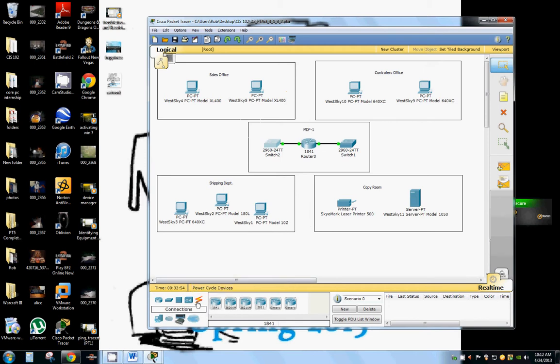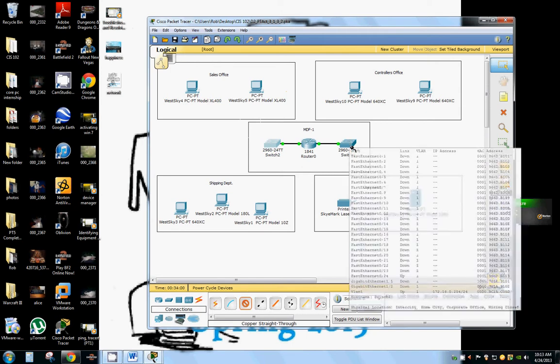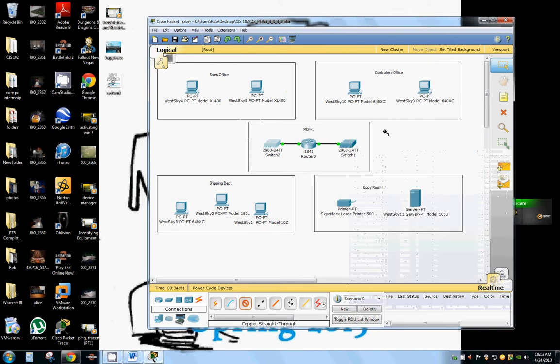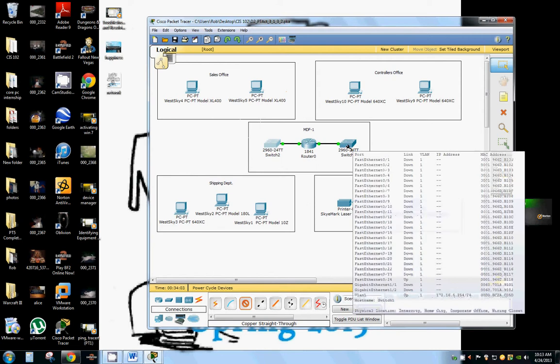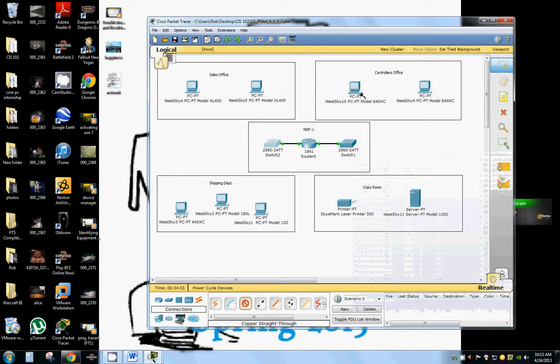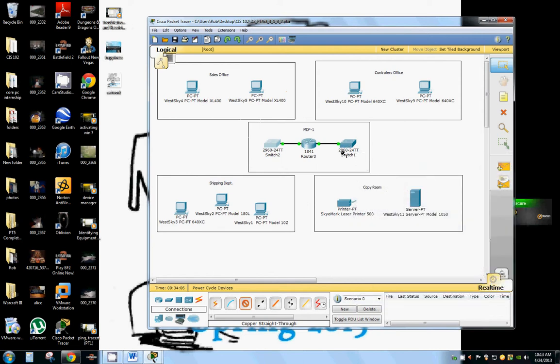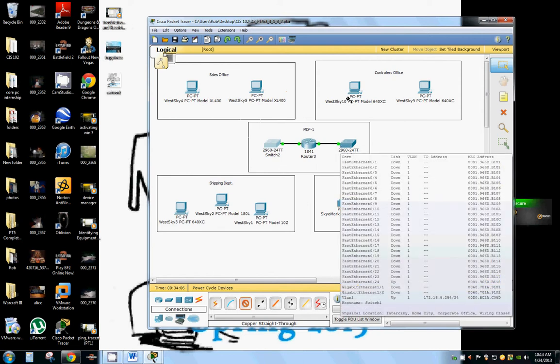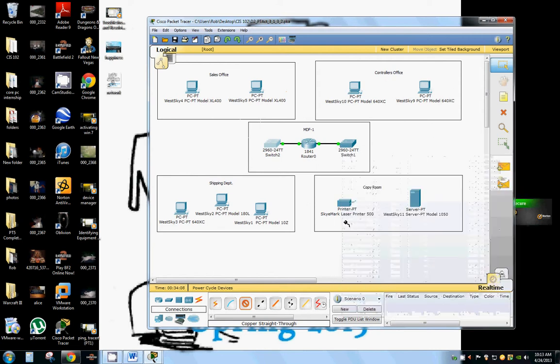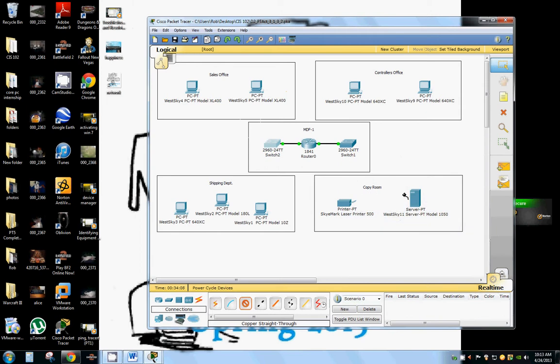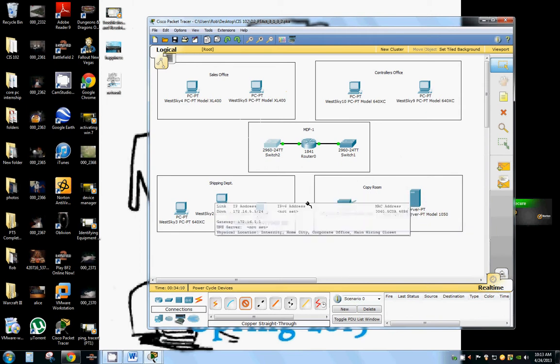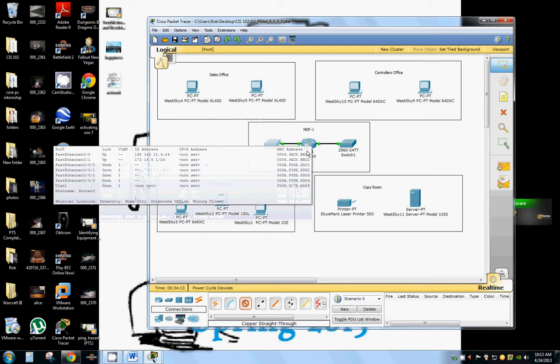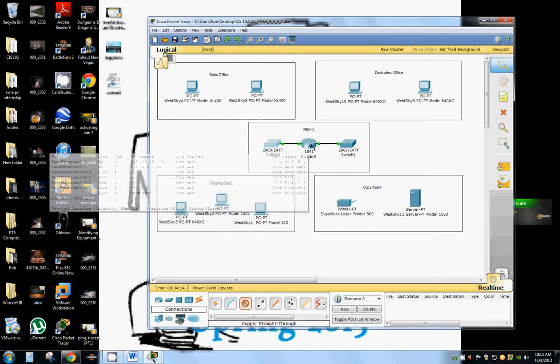So the way I would design this network is I would get copper straight through connectors and you want to run them through the walls so people aren't tripping over them. And I would connect this half of the office to this switch and this half of the building to this switch and then route them in between.